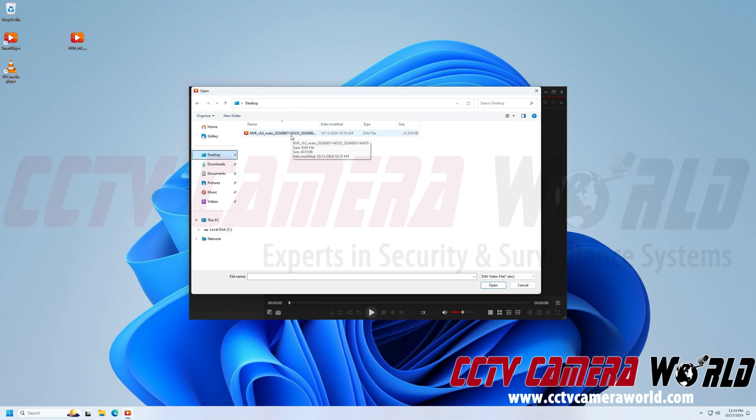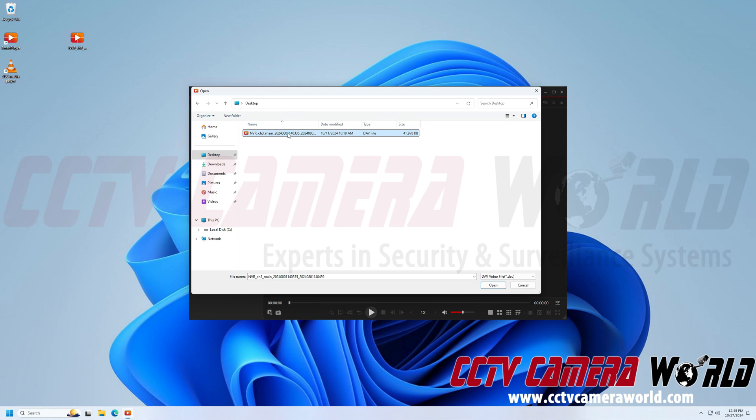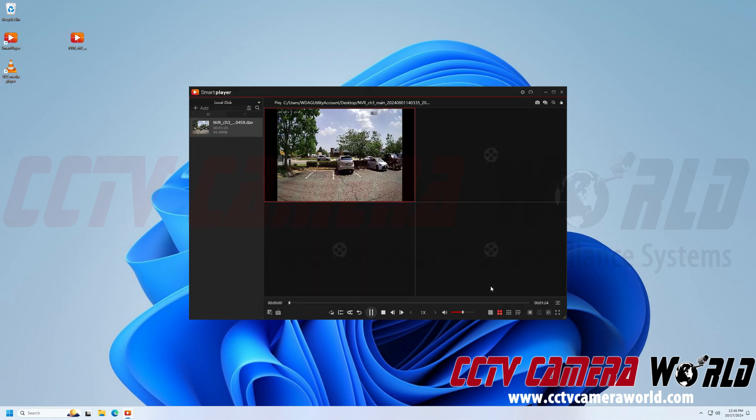But once you've navigated to whatever folder that your DAV file is stored in, for example it may be in another file if you've exported it using the camera monitoring software on your computer, then you'll need to select the file and you can either double click on the file in this window or you can click to highlight it and then click the open button. It's going to import the file into the SmartPlayer software and then it will begin playing it automatically.